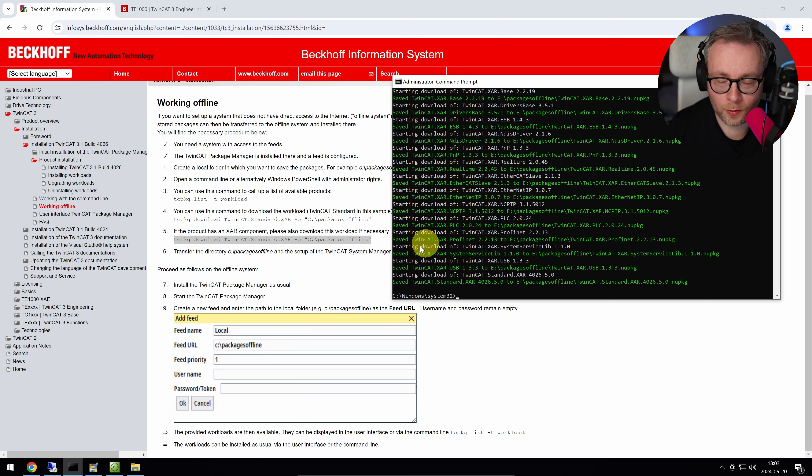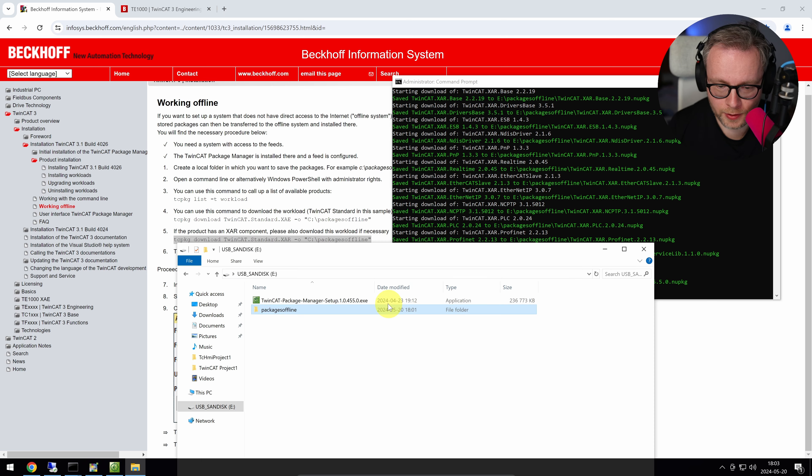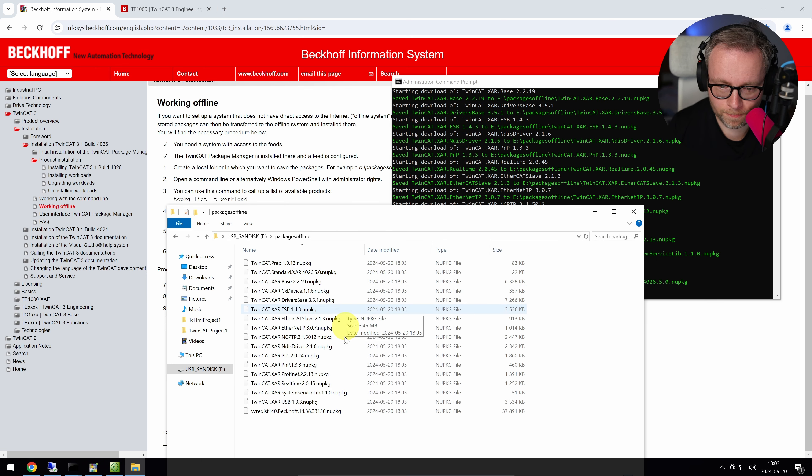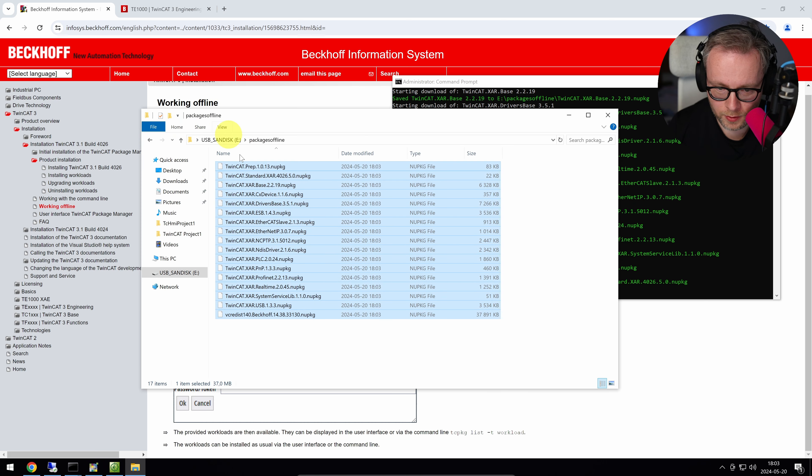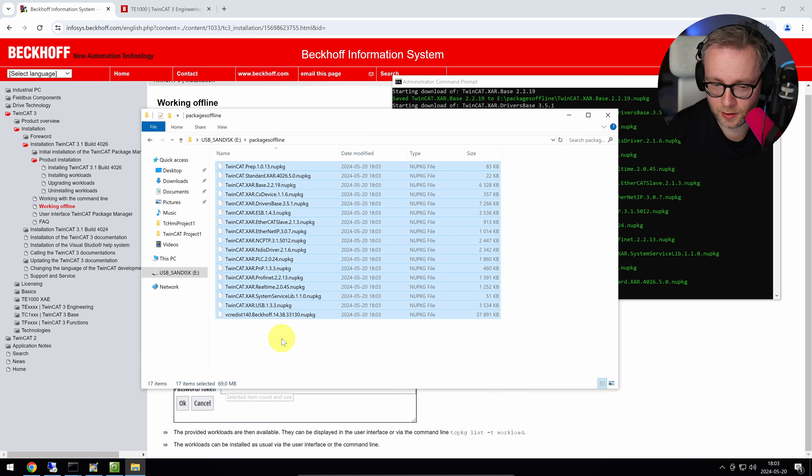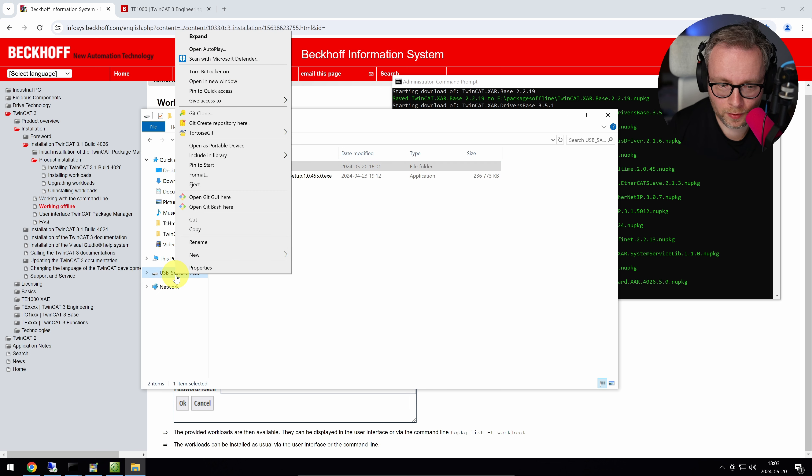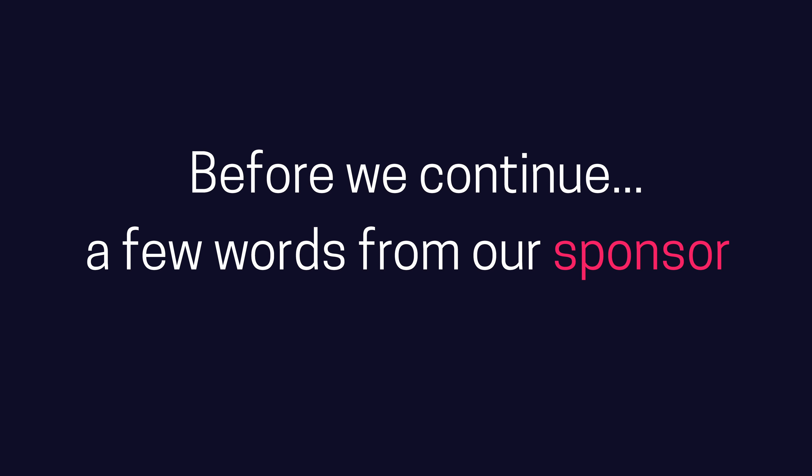Continue, yes. Now it starts to download them, so we just have to wait. Okay, that was quite quick. And we can actually see here now, in this package offline, all of this is in total 69 megabytes. So that's quite small, actually. And what I'm going to do now is I'm going to eject this guy, and I'm going to put it inside the PLC. Before we continue, a few words from our sponsor.